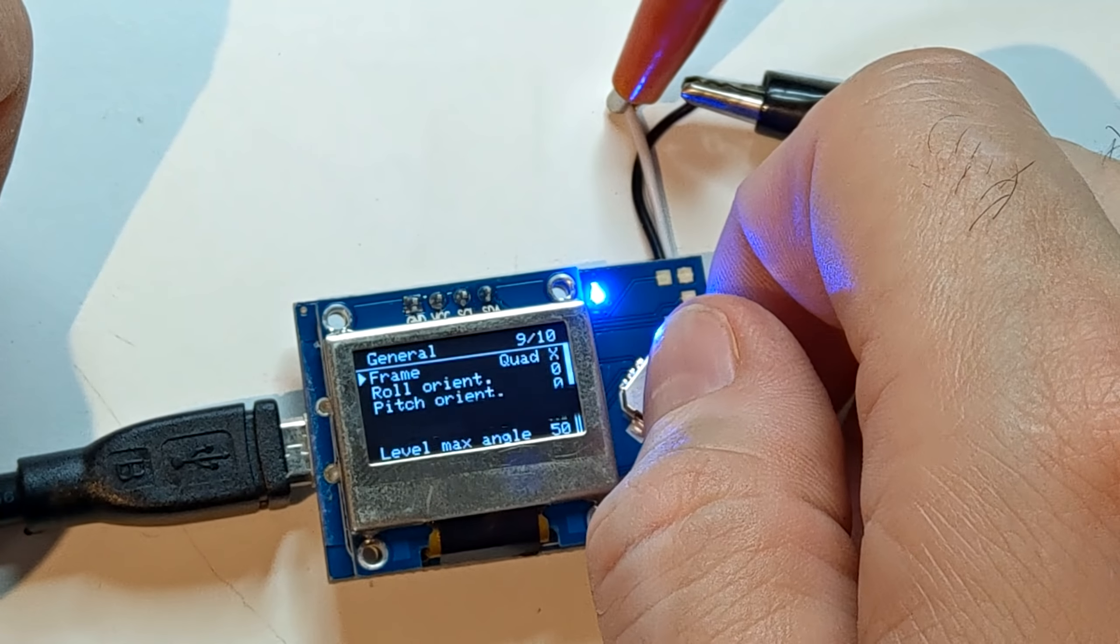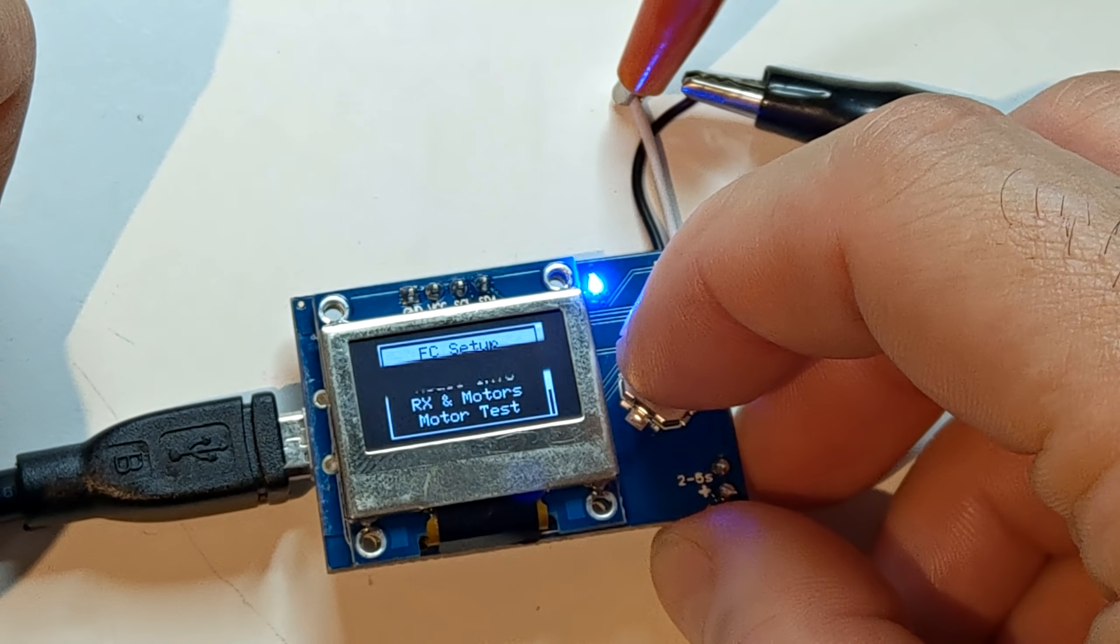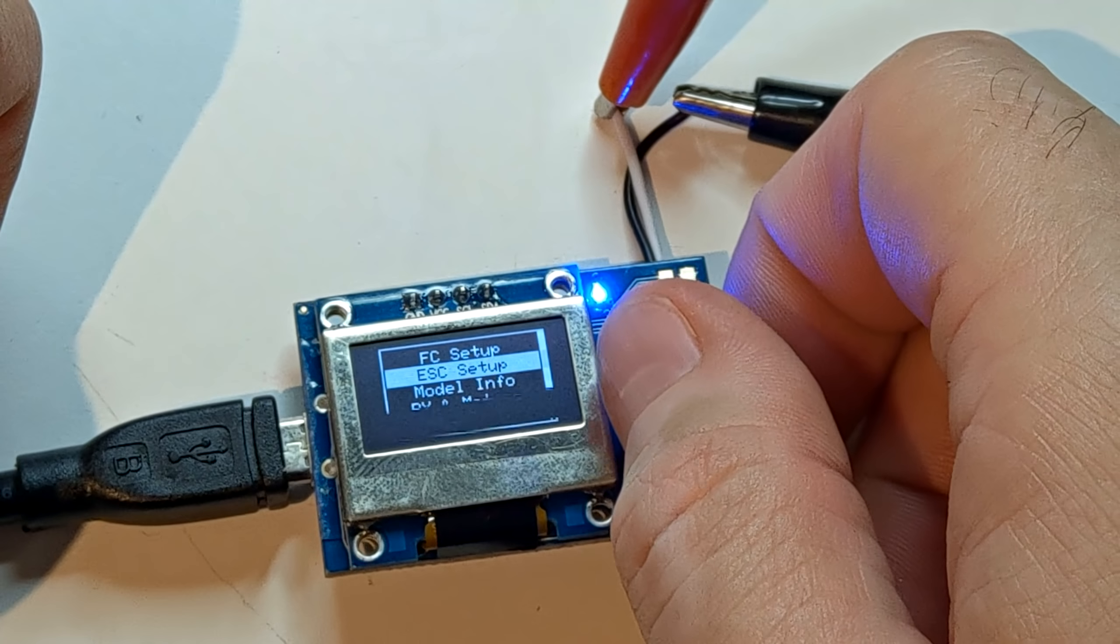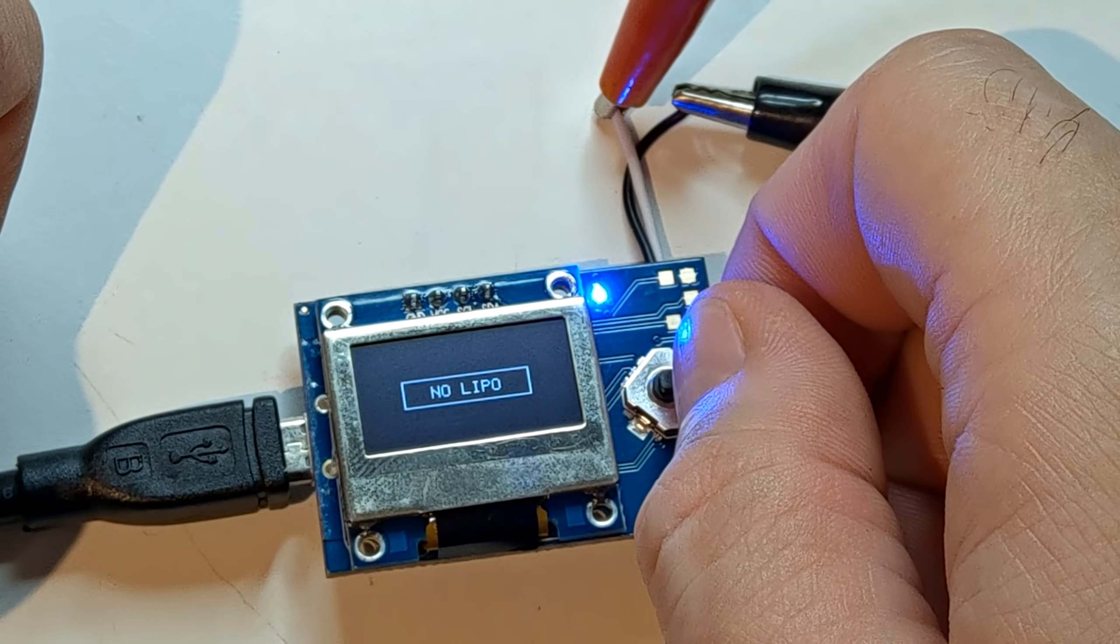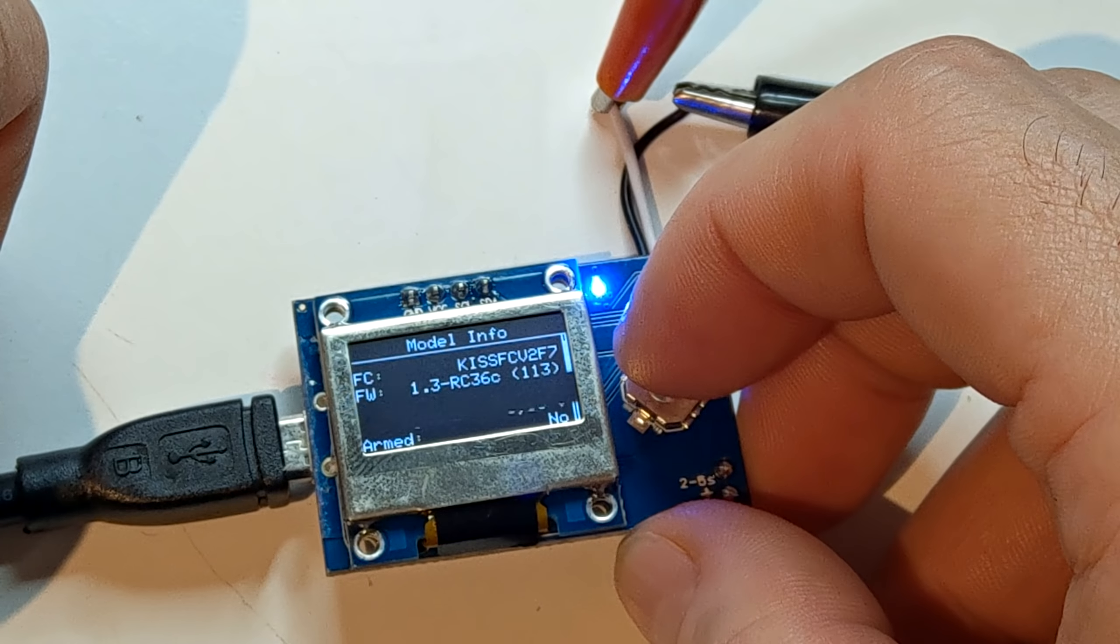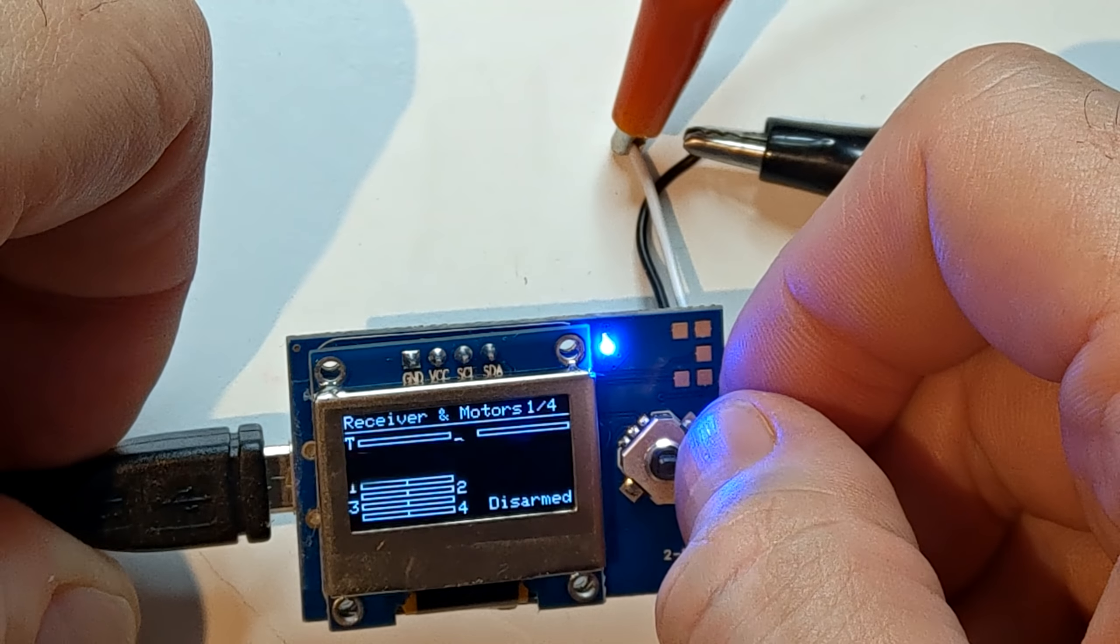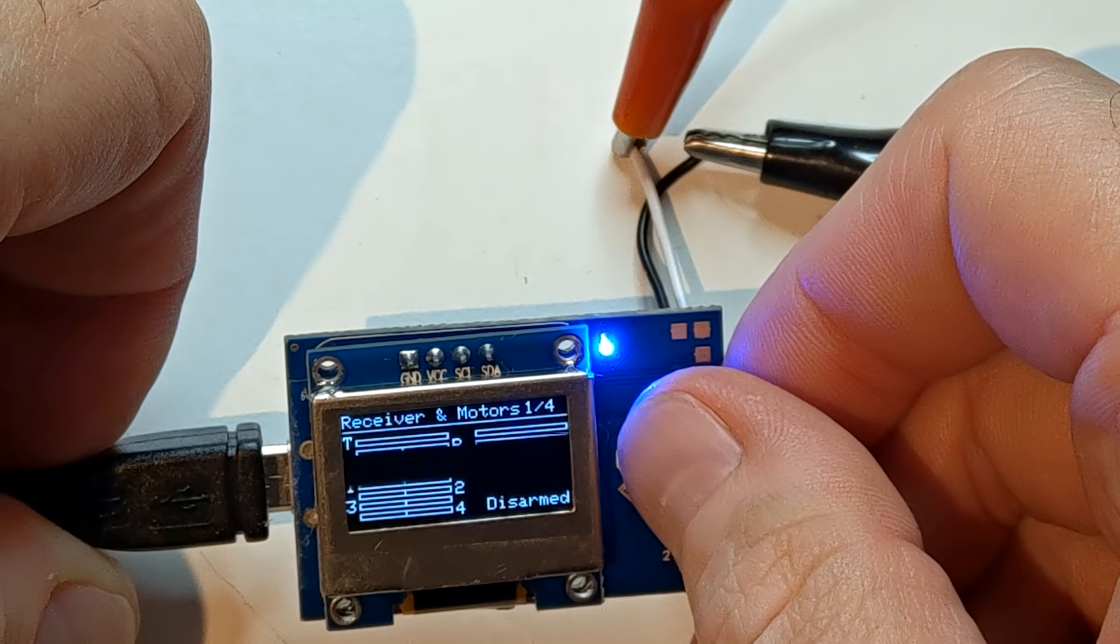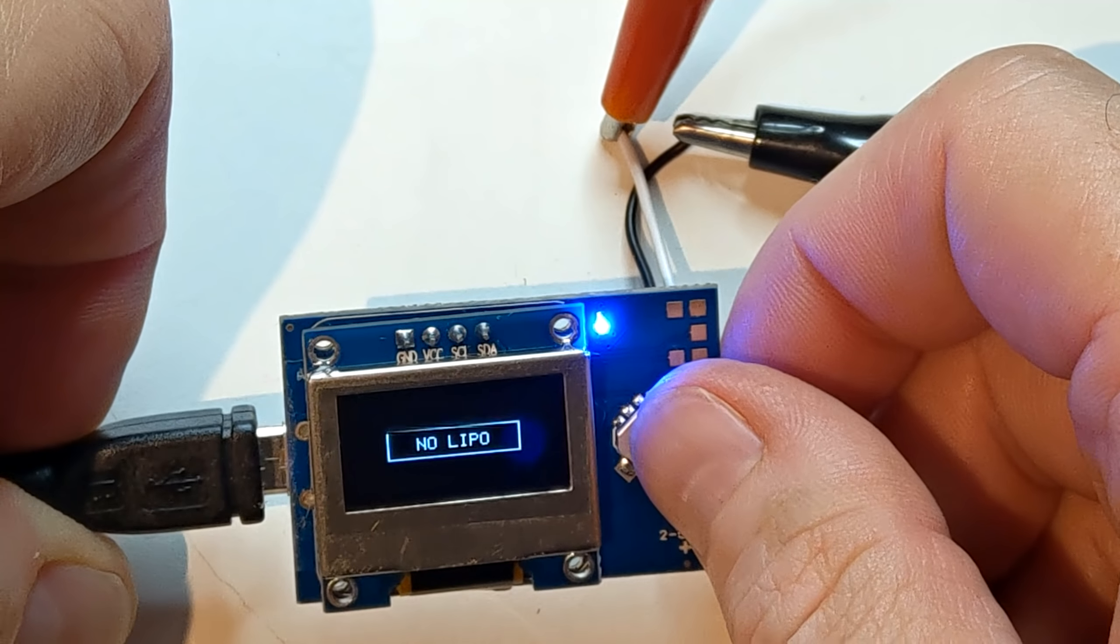So basically all the things you could change on a KISS flight controller. We also have the ESC setup, but I don't have a LiPo and no ESCs. Model info, so here we have all the basic information from the flight controller. Rx and motors, here we have all the channels from the receiver and also the 4 motors. We also have motor test, but we don't have a LiPo.